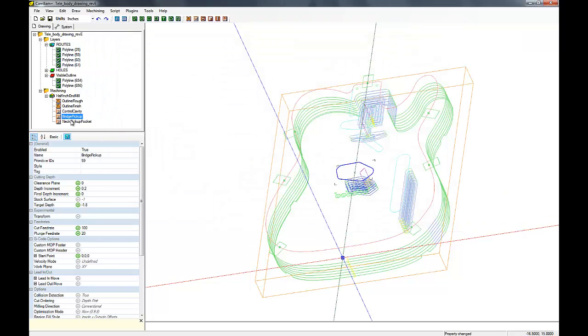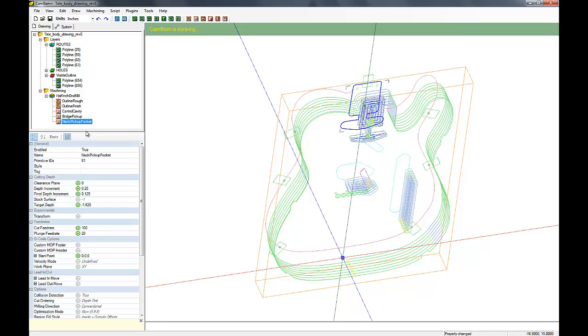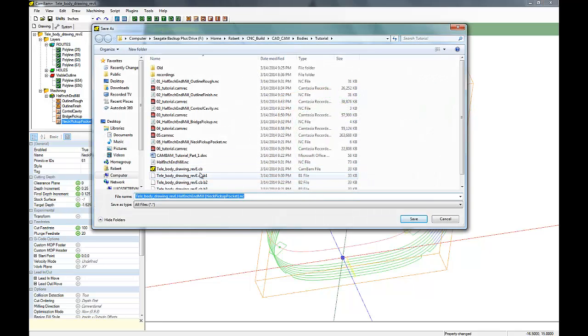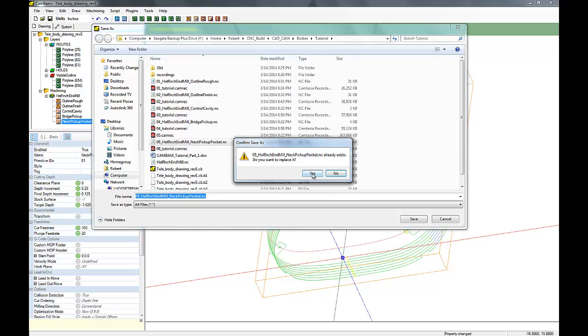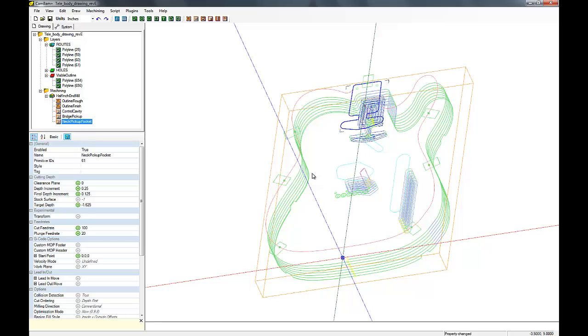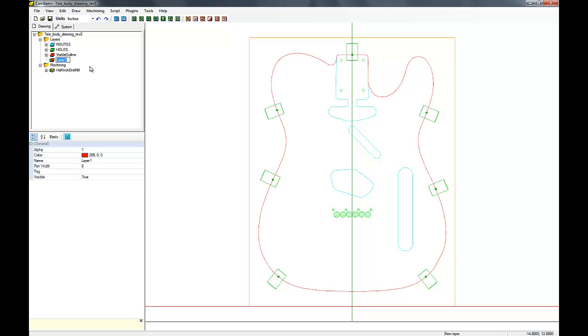Okay, and after we're done here, the next thing we're going to do is generate some toolpaths for machining the backside. In this case, say we want to have the control cavity on the back, and so we're going to need to flip the body over and make a copy of the control cavity and put that in the right location.